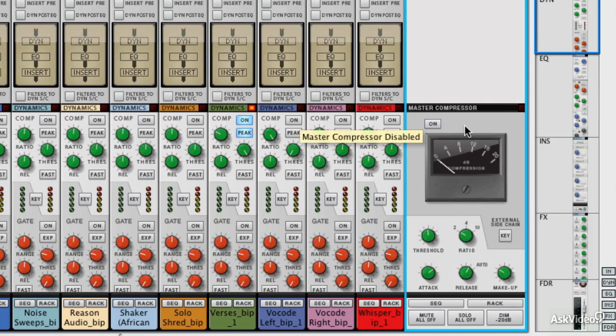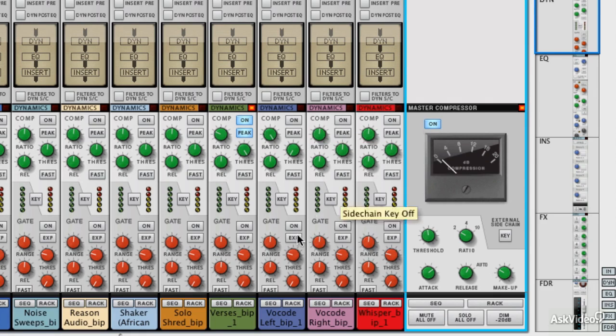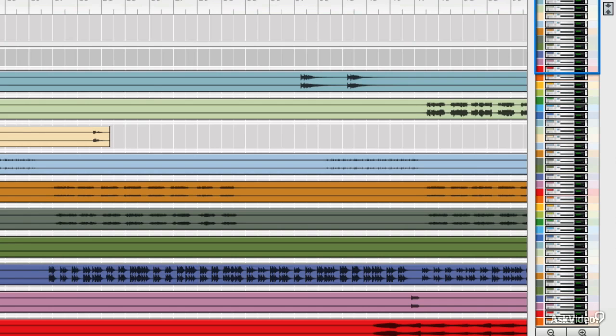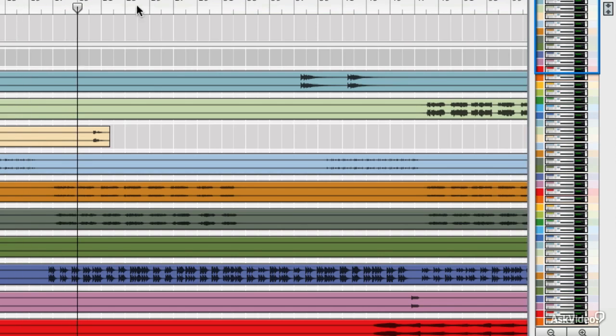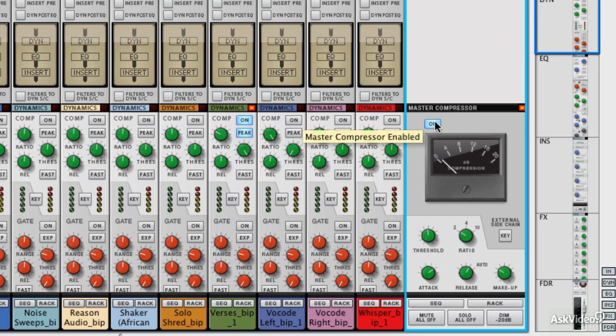So this is without the compressor and with. In fact, we'll get it back to a point in the mix where you can really hear it happen. There we go. It seems to round off the edges and bring things together. It also adds a little bit of perceived warmth, maybe some saturation and a little bit of extra volume.